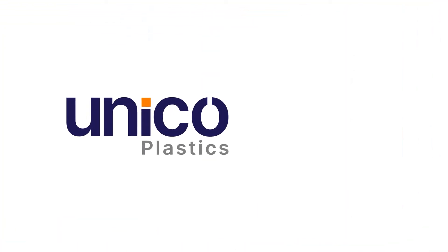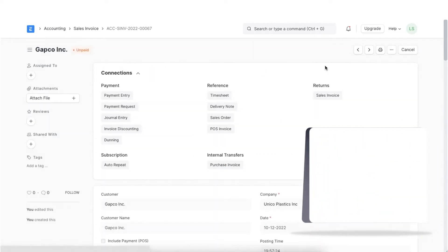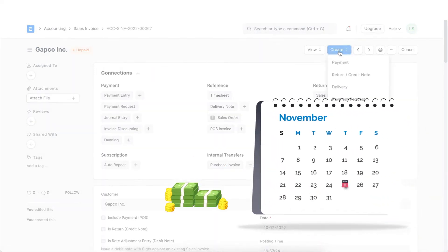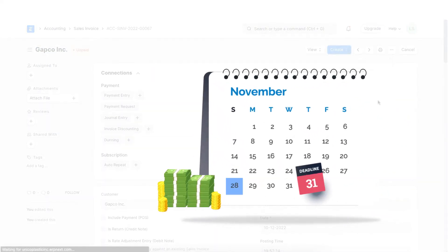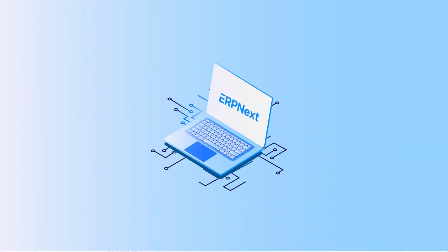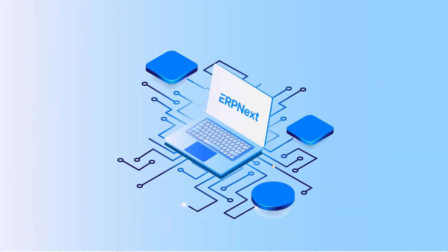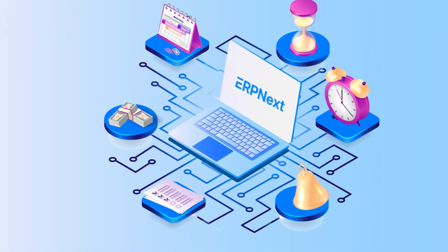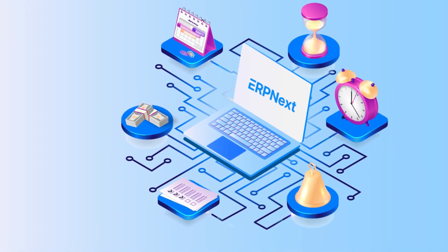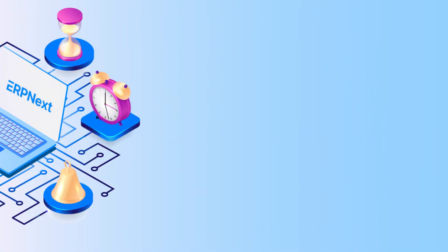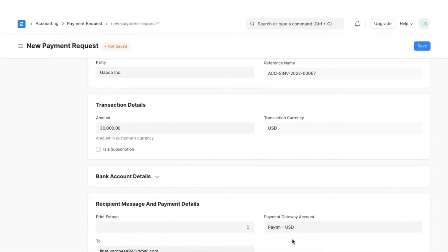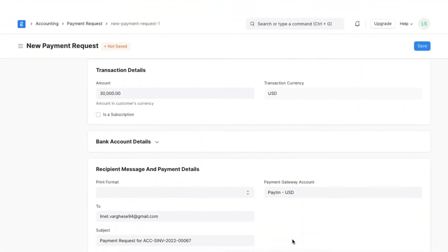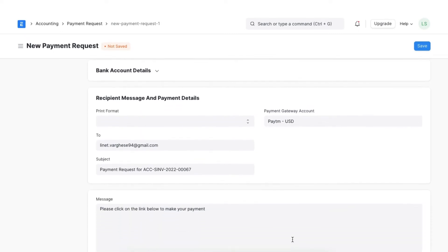Unicor Plastics has some customers who have been given a due date for their payments and are about to reach that date. As a subtle reminder and to make it easier for the customer not to miss their deadline and pay efficiently, a payment request can be made. These requests can be easily tracked in ERPNext. Let's see how it can be done.